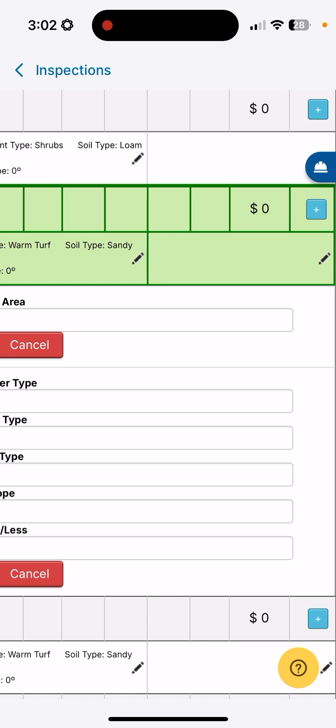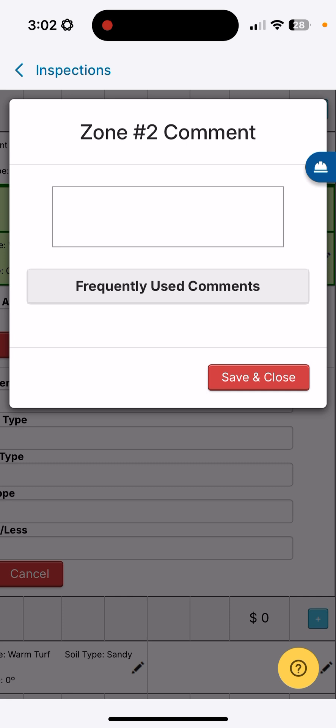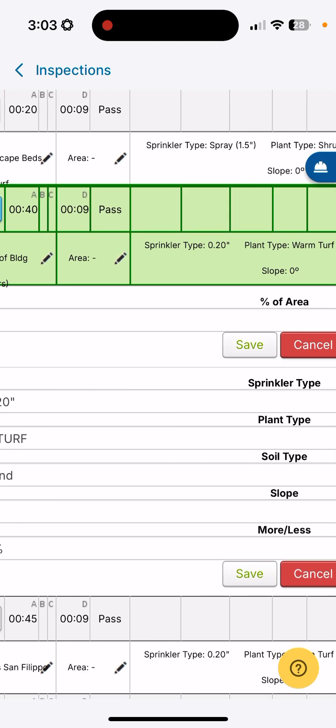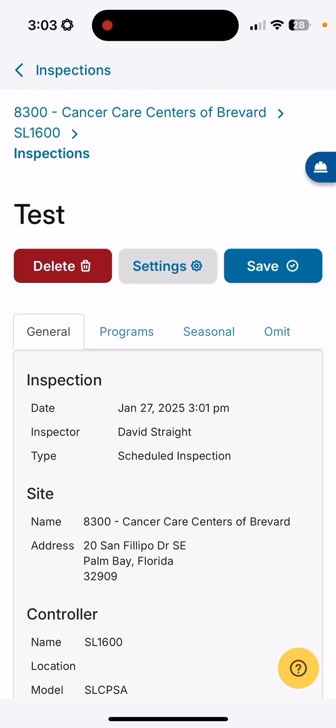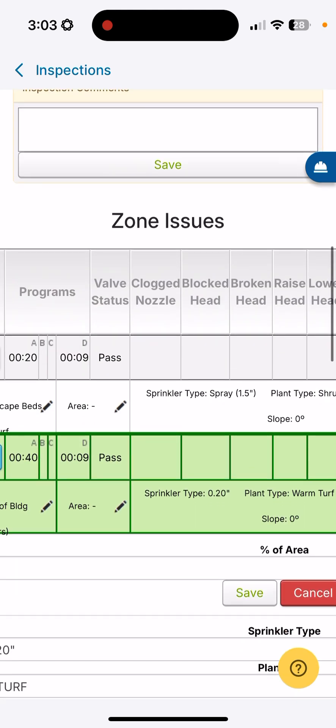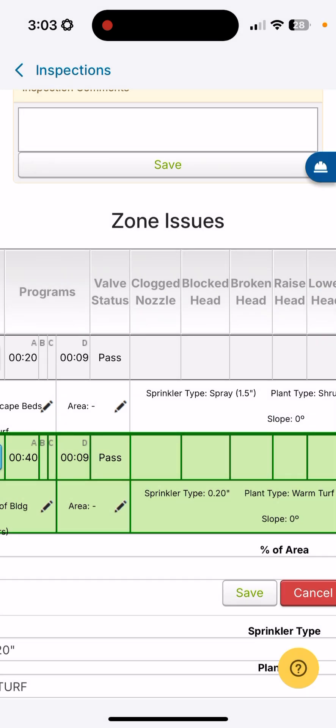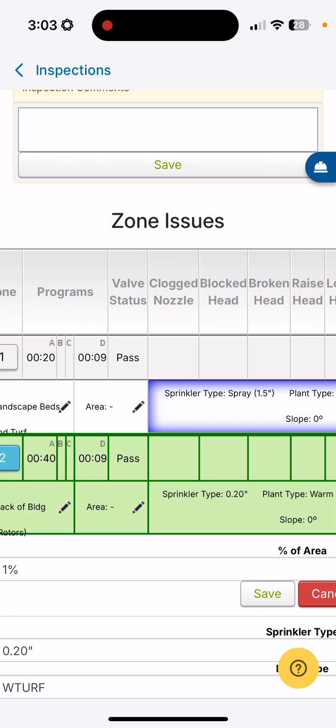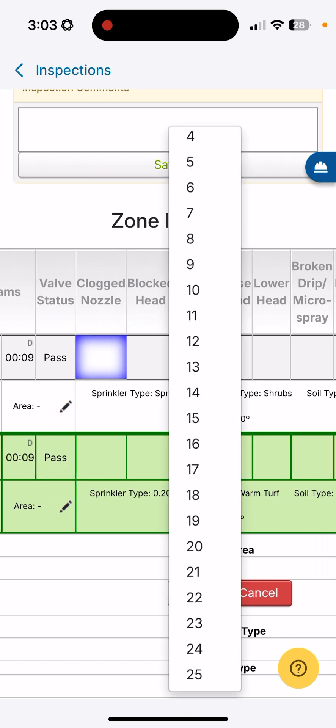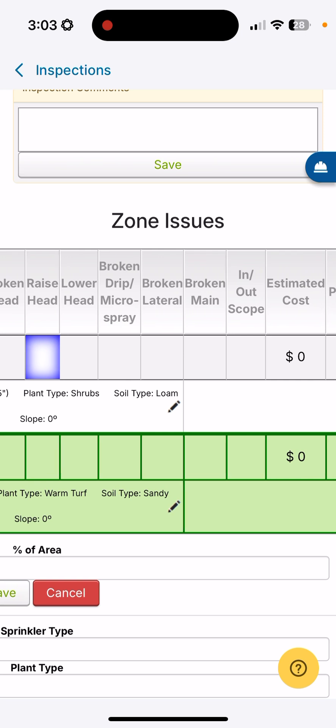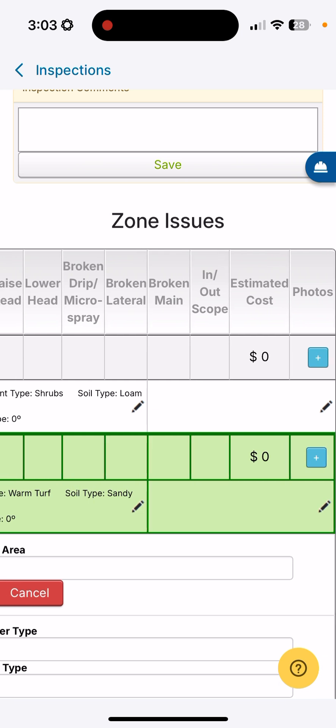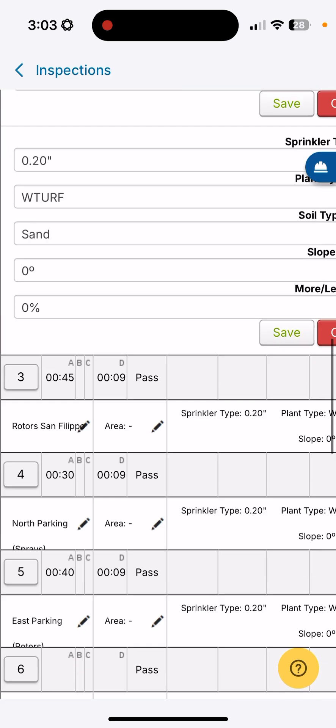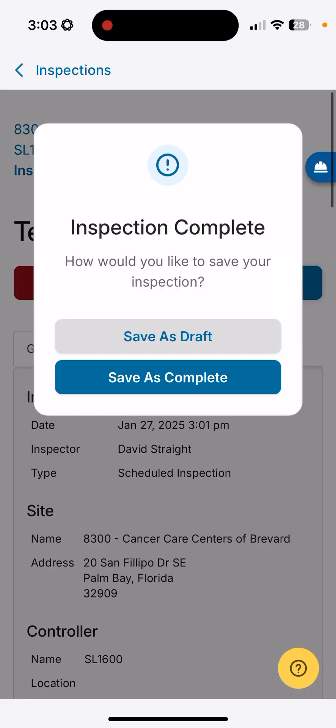Here we have a zone notes area. If you click on that, you can enter zone comments as you're walking through the system. Be sure to click save when you are finished. Once you've completed your inspection, you'll scroll back to the top and you will save that. Inspections is a huge part of why people signed up for SmartLink Network, to be able to perform these inspections. You'll see that you can pass or fail a valve, report how many clogged nozzles you found, if you have blocked heads, broken heads, if you need to raise or lower heads, if you have broken drip or micro spray irrigation, laterals, mains, is this work in your scope for your customer or out of scope so you can provide them with an estimated cost of that repair if it's out of scope.